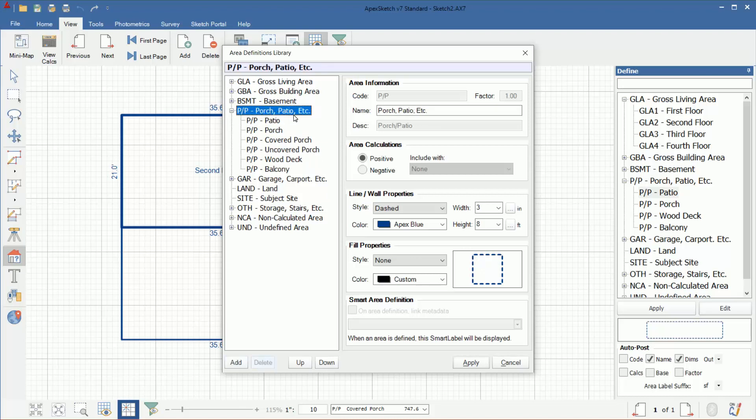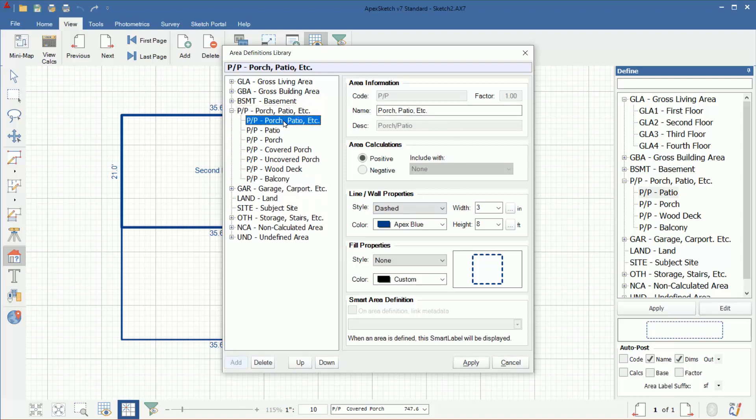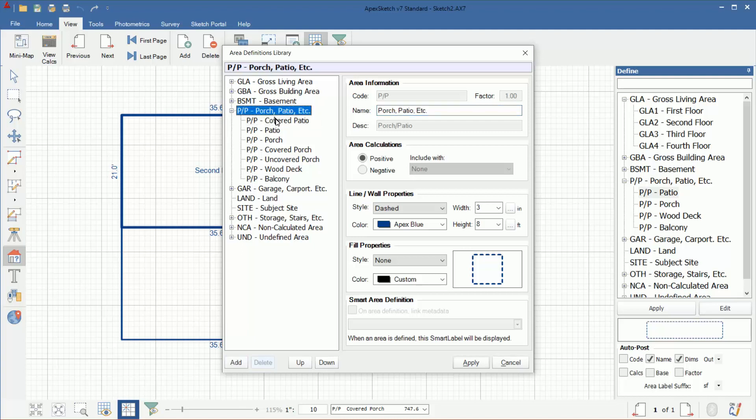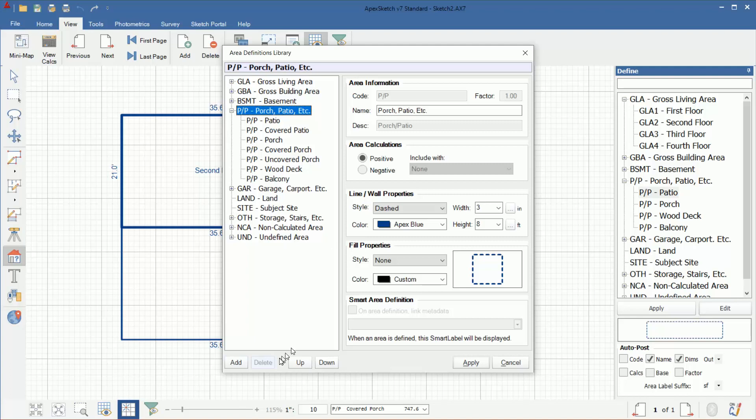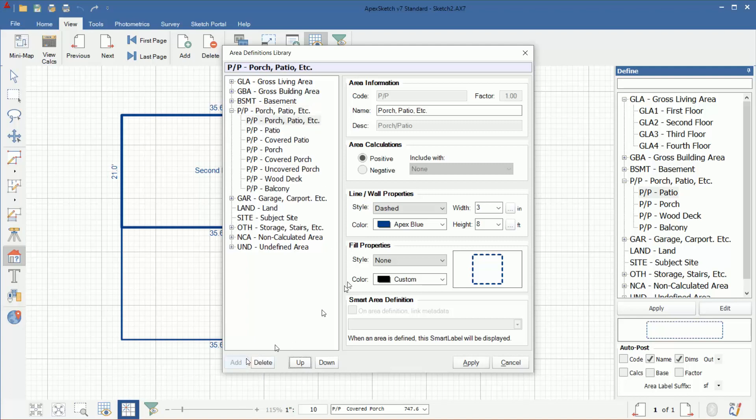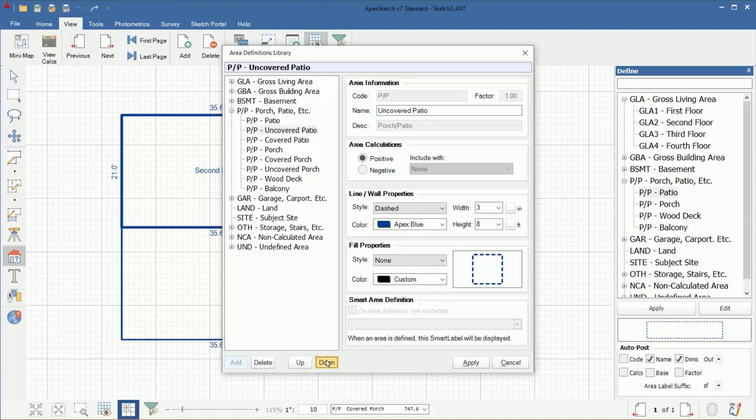I'm going to select the category name, click add, select the one I want to change, and we'll go covered patio. I will move it down. Then I'll select here, click add, and then I'll do an uncovered patio. Then I will move that down. Now I have patio, covered patio, uncovered patio, porch, covered porch, uncovered porch, wood deck, and balcony. Once I'm happy with all of that, I'm going to click the apply button. Now if I look at my porch list, I have a lot more options here now.